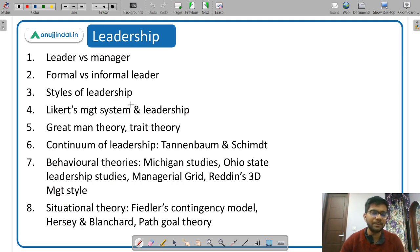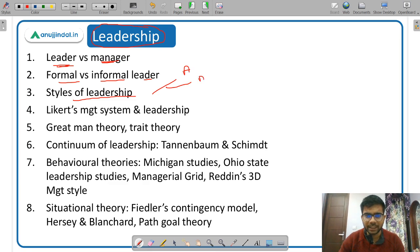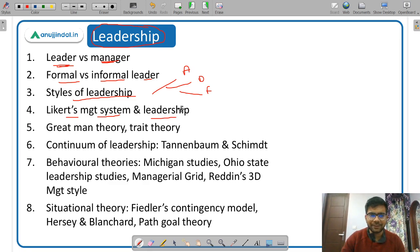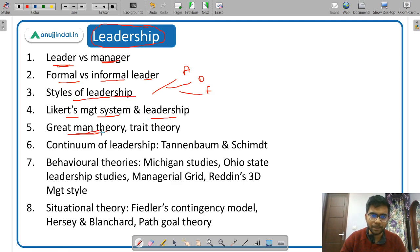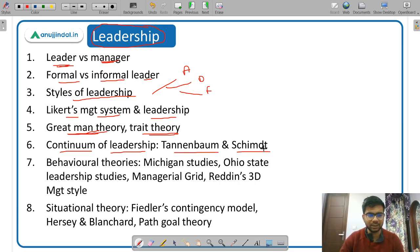Leadership is very important. First, you study the difference between a leader and a manager — there is a basic difference. Then informal versus formal leaders, and styles of leadership: autocratic, democratic, and free rein. Then Likert's management system — he also gave four styles of leadership. Then the great man theory, which says leaders are born, not made. Then trait theory, which says a leader has certain characteristics or traits; if a person does not have those traits, they cannot become a leader. Then the continuum of leadership given by Tannenbaum and Schmidt — very important.